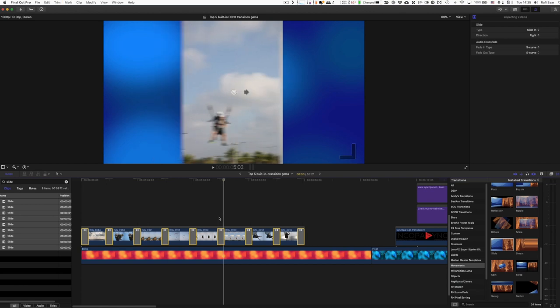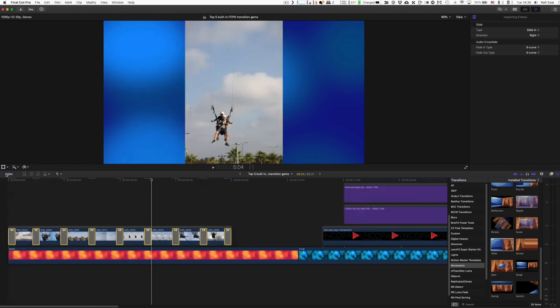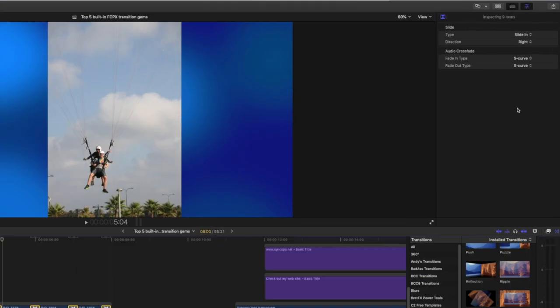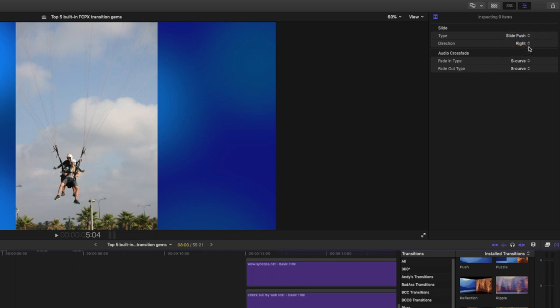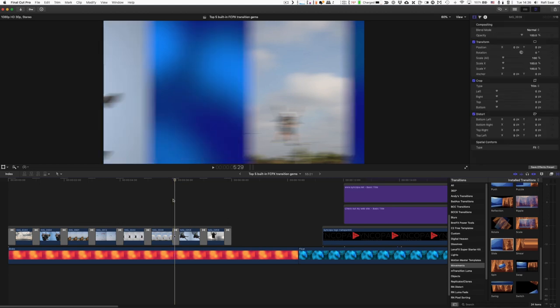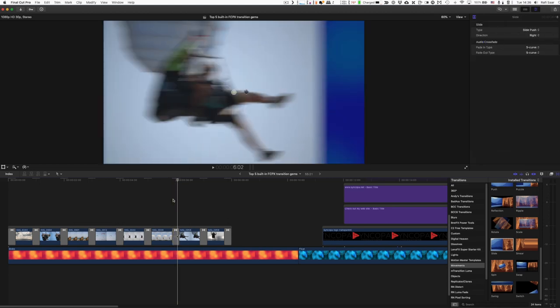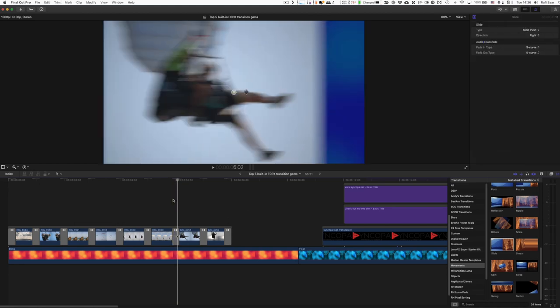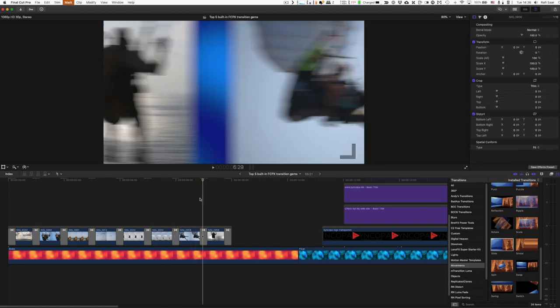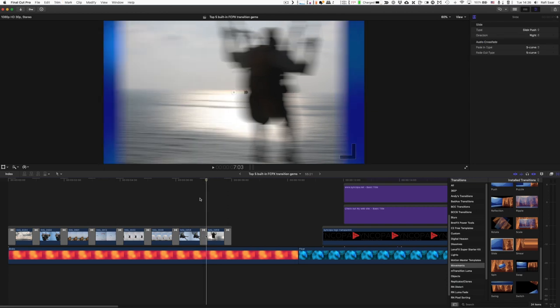See? So in just a few seconds, I got myself a nice slideshow. Now with all those transitions still selected, I can go here to the inspector and instead of slide in, change it to slide push. And now instead of going on top of the other pictures, it will actually push the other pictures over to the side. You see? Take a look here. Okay. So they go one by one like this.